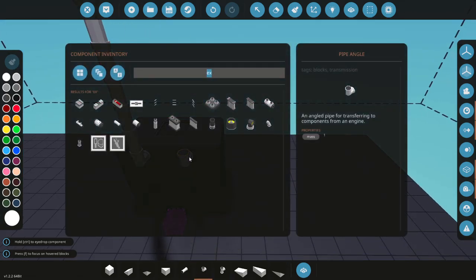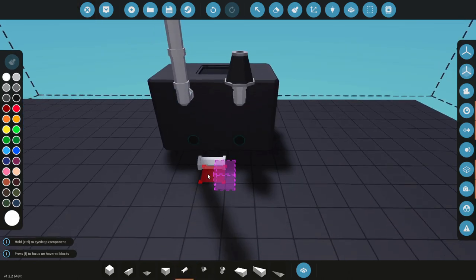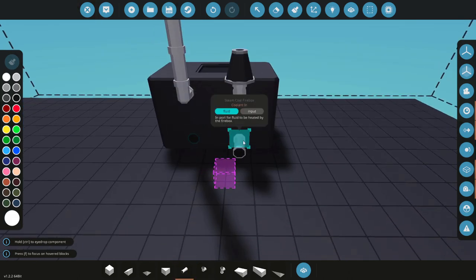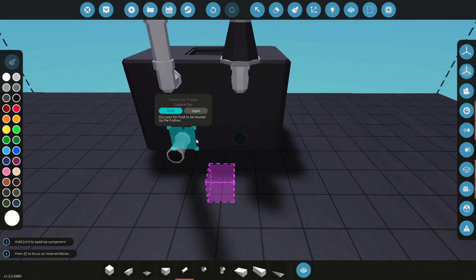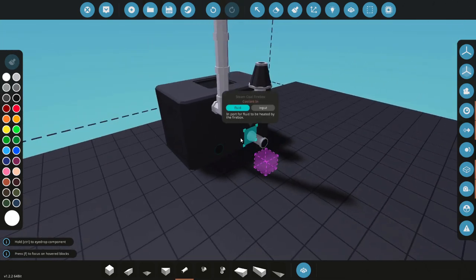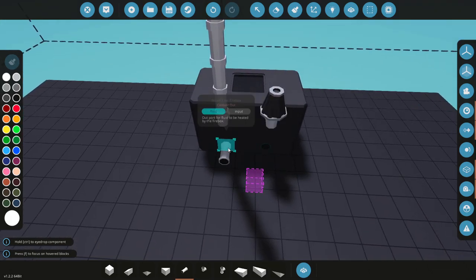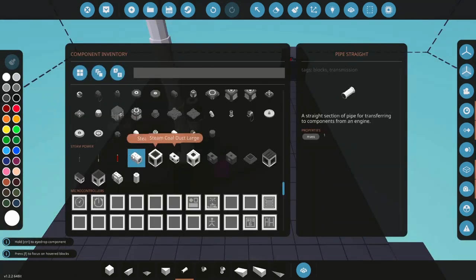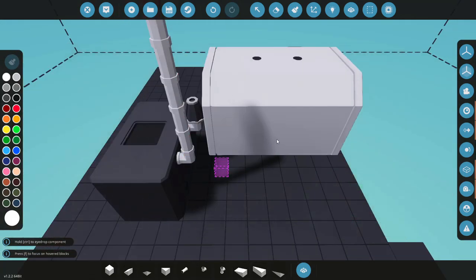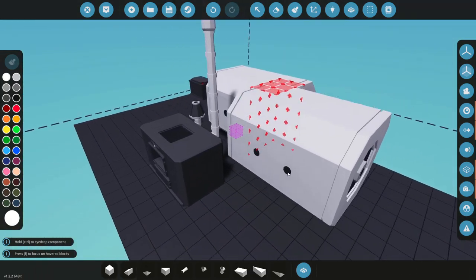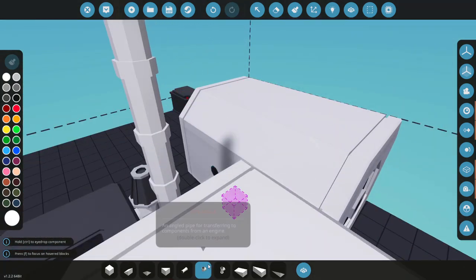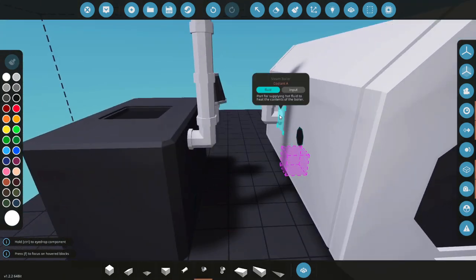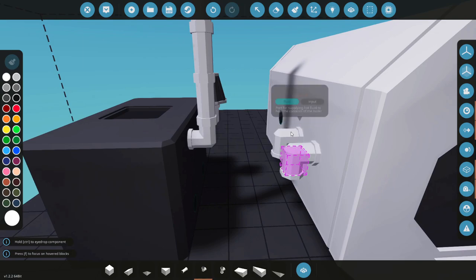So we'll get that in like that. And now we have a coolant. Coolant in this is going to be for your water that you're going to be heating up. Next component you need is a steam boiler where the water is being heated up and converted to steam.